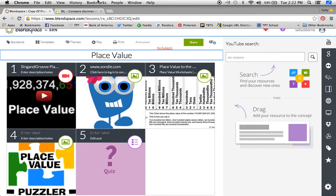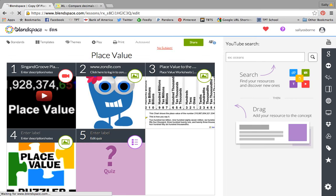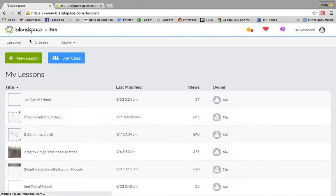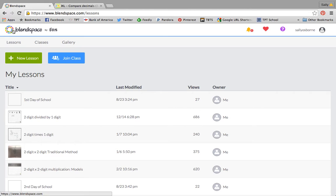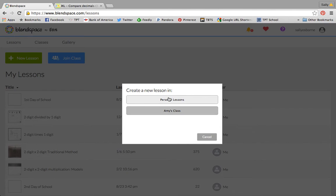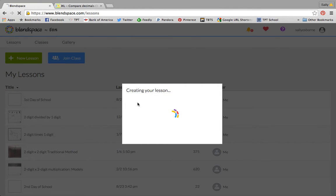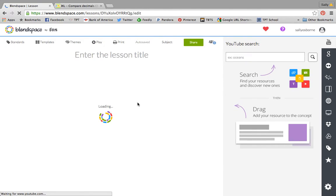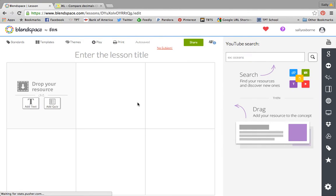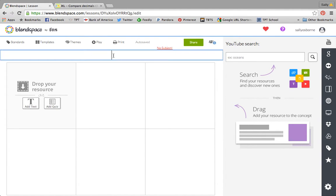If you want to make your own from scratch, which is what I typically do because I'm a little bit of a control freak, I would go back to the home page and click new lesson. You can have different classes to organize, so maybe you would have one that's math, one that's science, social studies, and so on. I don't have mine organized that well, so just personal lessons.